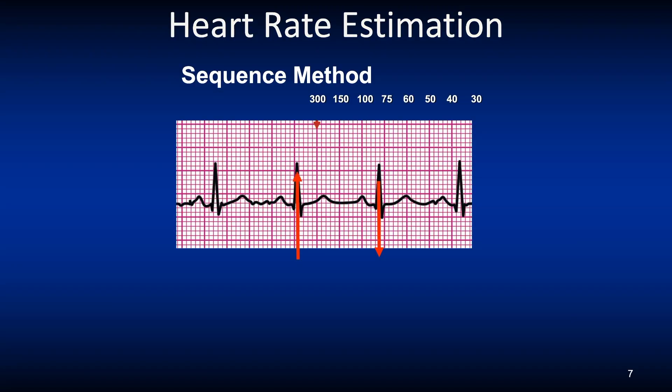Let's look at a way to quickly approximate a heart rate, which is a useful tool in an emergency situation or during an ACLS or PALS course. To use the sequence method, you need to memorize the rate intervals: 300, 150, 100, 75, 60, 50, 40, 30. This method estimates the heart rate. There are other methods and tools available and we'll review others later in this presentation. This method does not require a 3 or 6-second strip and can be used easily at the bedside.